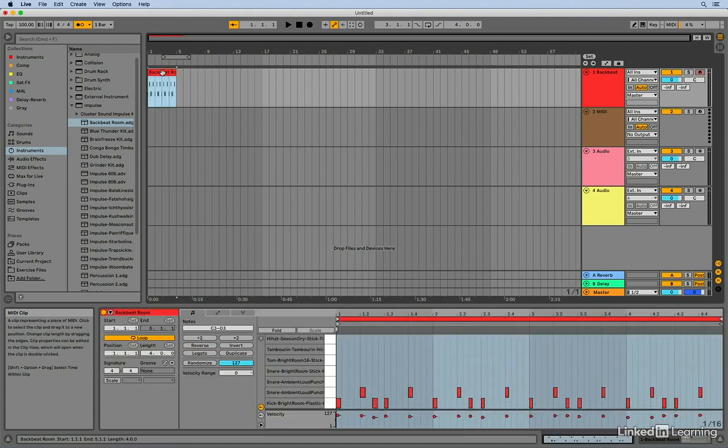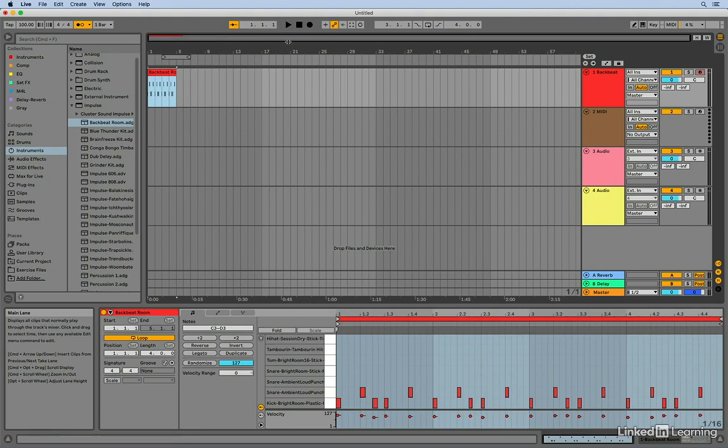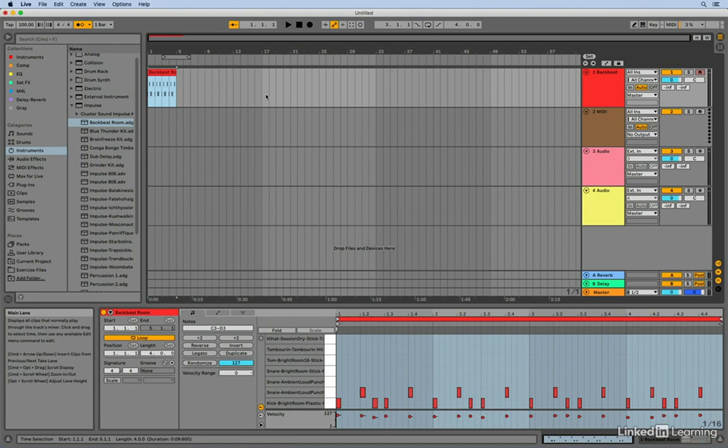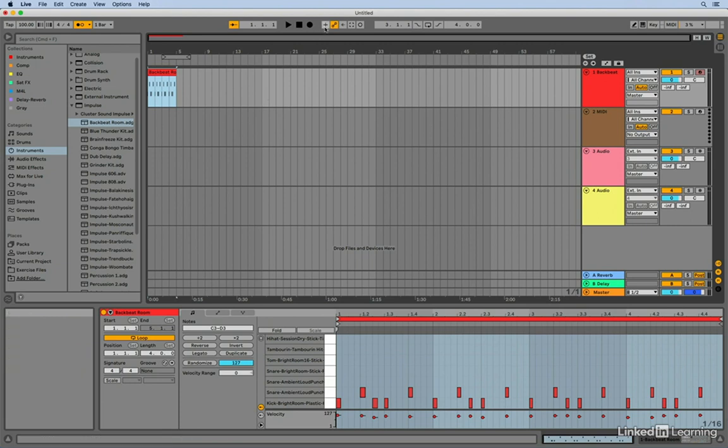So now that I've got this clip recorded, I want to add a hi-hat part to this drum beat. Now in most cases, if I just hit the record button and started recording, the new MIDI information would wipe out what's already on the track. So I want to enable the overdub function so that anything that I record now will actually be added to the clip. So to do that, all we need to do is enable this plus button up here on the control bar.